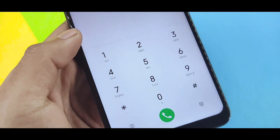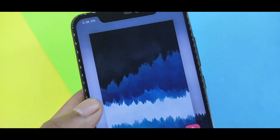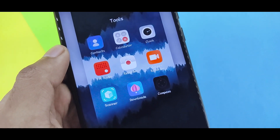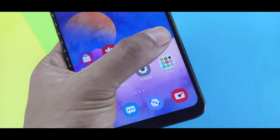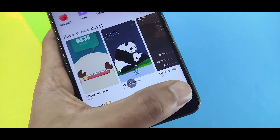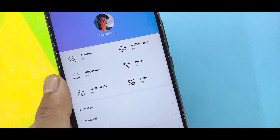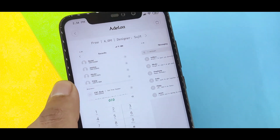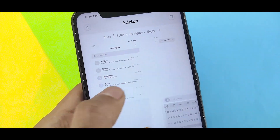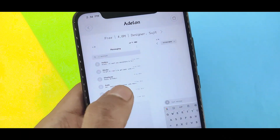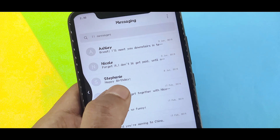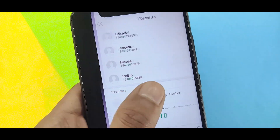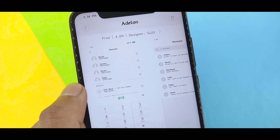If you look at the dialer and the top of the phone, the changes look good. To download it, search for it in the theme store by name or search for the designer. You can also get a direct link and download it directly.